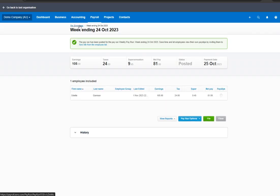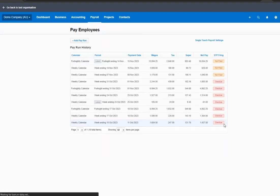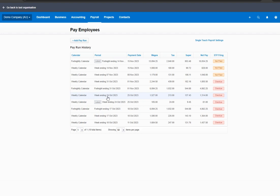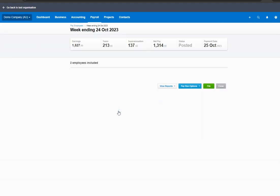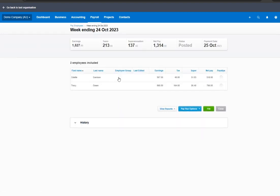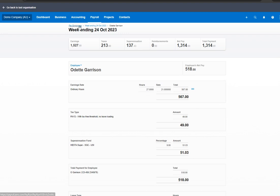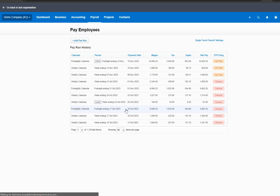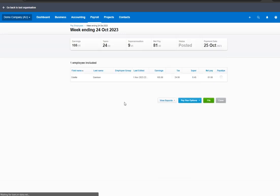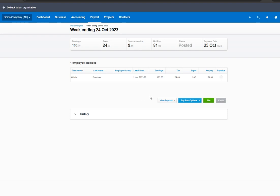With that action, there will be two pay runs for week ending 24 October 2023. The first one being the original, where Odette was paid 27 hours, and then the next one is the unscheduled pay run that was just set up.